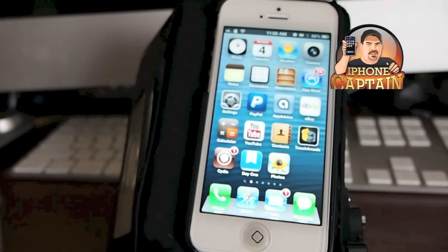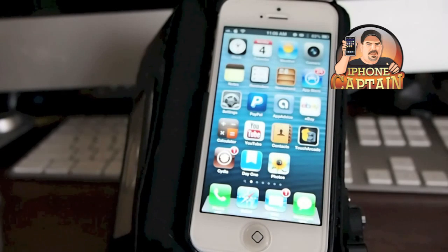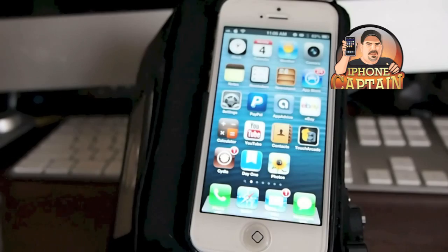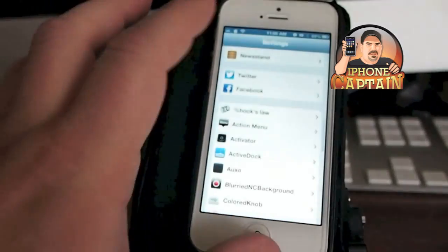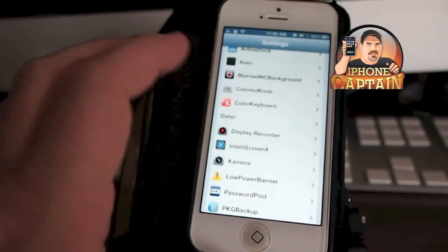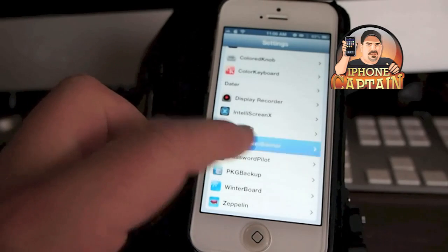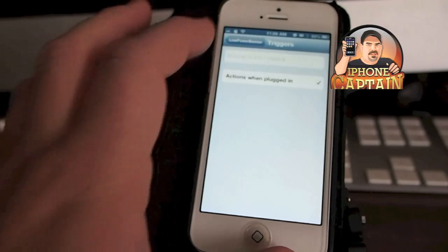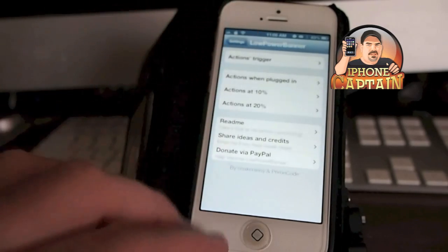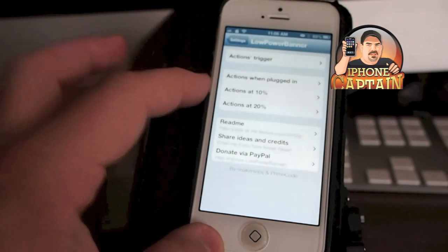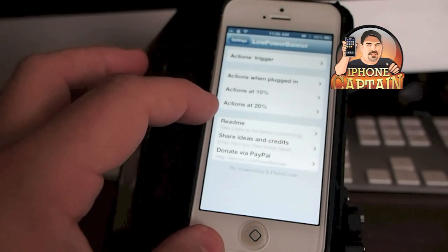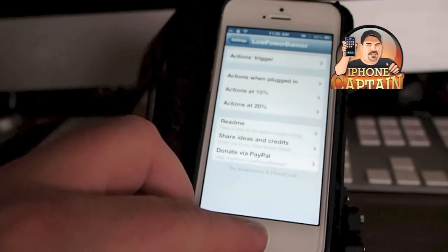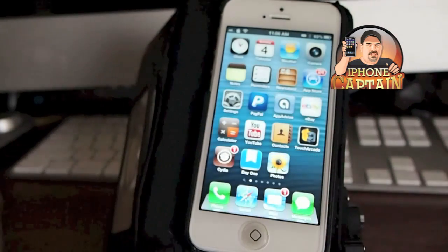Another one is called Low Power Banners. You know when we get to like twenty percent we get a pop-up from our phone telling us that our phone only has twenty percent. Well this tweak lets us set the banners when we want them. We can change the triggers altogether and we can put in banners at ten percent when we plug it in, at ten percent, twenty percent, and you can change it to one percent if you want to.